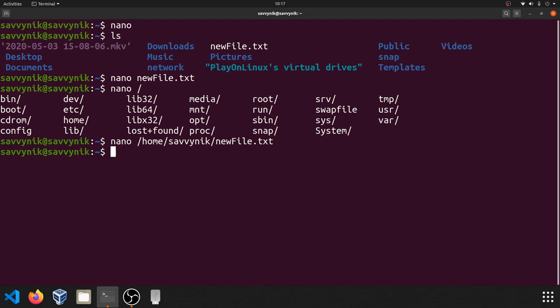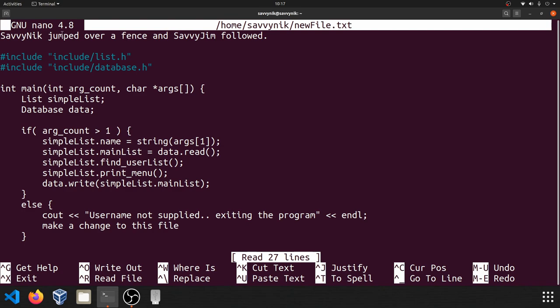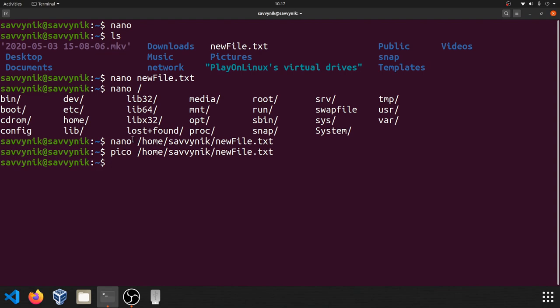So if I just do Pico with the same exact directory as I had before here, I think we'll get nano. And sure enough, we do the exact same version and everything. So it says GNU nano 4.8, even though we invoked Pico to open the file. So I'm going to save and exit out of there. Just know if someone mentions Pico, you can also just reference nano as well.